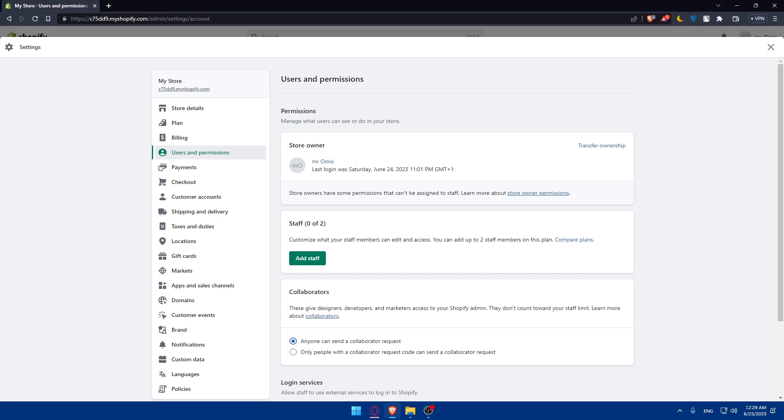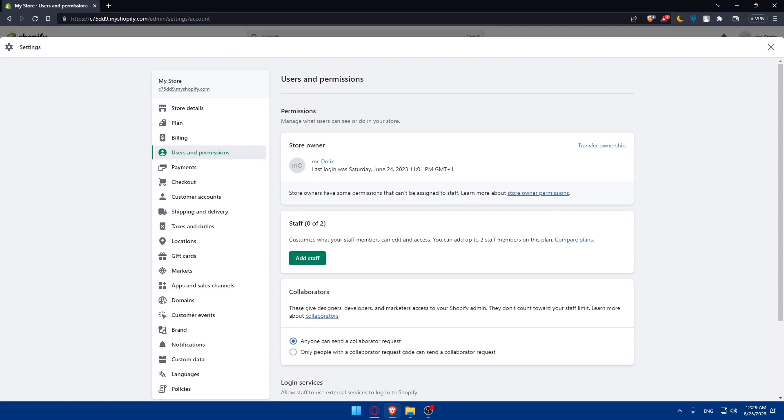If your Shopify store uses a custom domain, you will need to transfer the domain ownership to the new owner. You will have to contact your domain registrar and follow their specific instructions for transferring ownership of that domain. This usually involves initiating a domain transfer process or updating the domain registration details with the new owner's information.